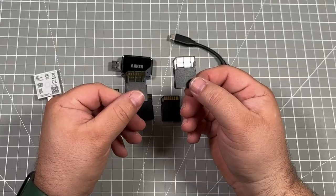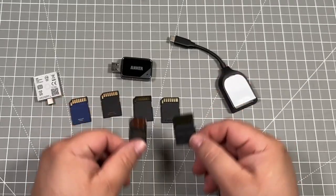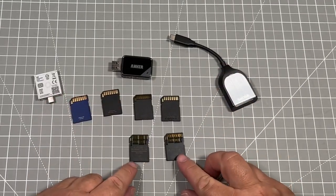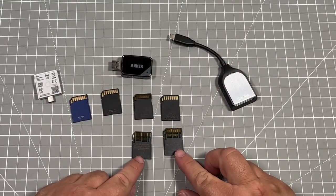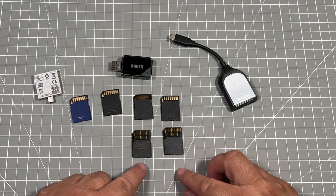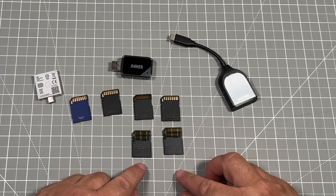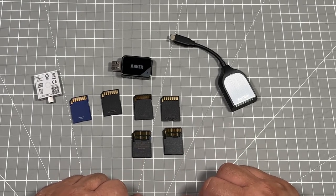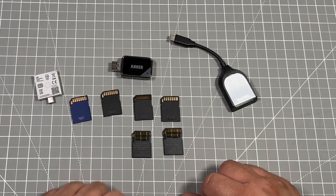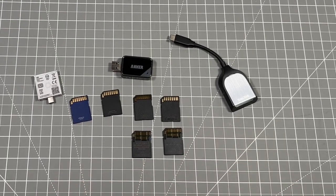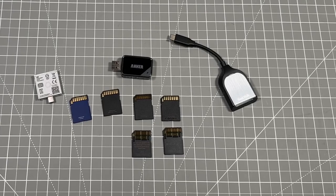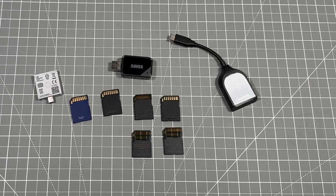So this is supposed to be able to help with greater data speed. So we'll test a couple of these different cards on both, or all three of these, the Anchor, the SanDisk, and the one from Framework.